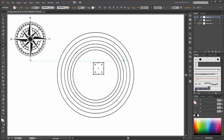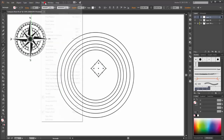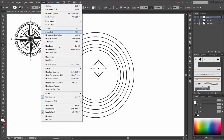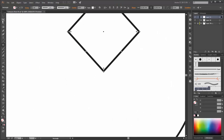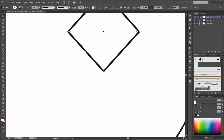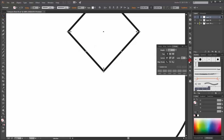Hold the shift key. Now rotate this rectangle to 45 degrees. Go to view and enable smart guides. Now choose the direct selection tool. Go to the stroke panel and change the align stroke to inside.